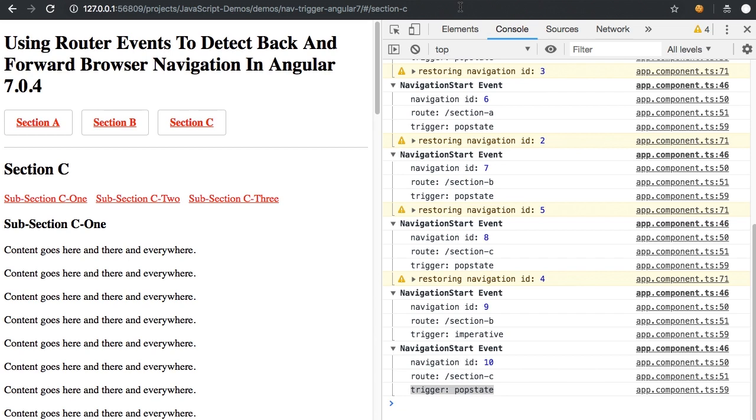there is no restored state because I'm just manually changing the URL. There's nothing, there's no inherent relationship to the browser history in this case.